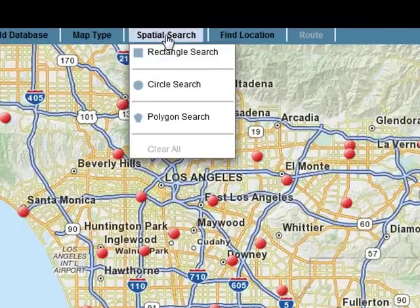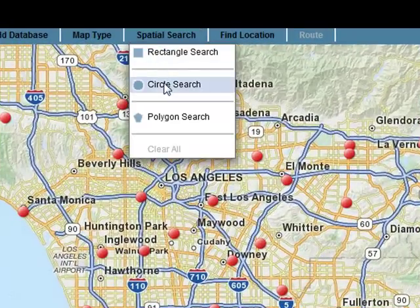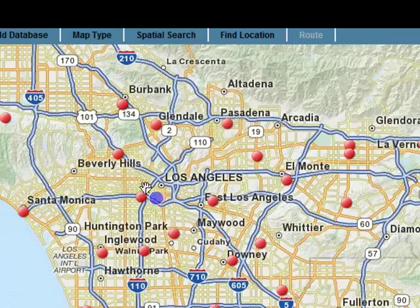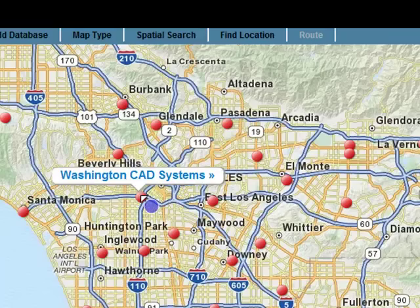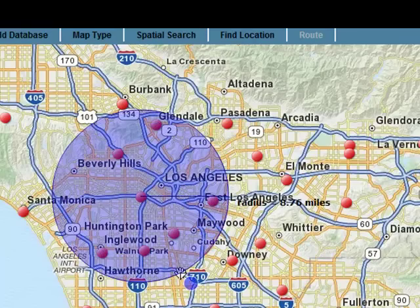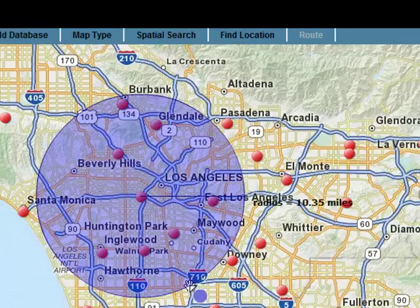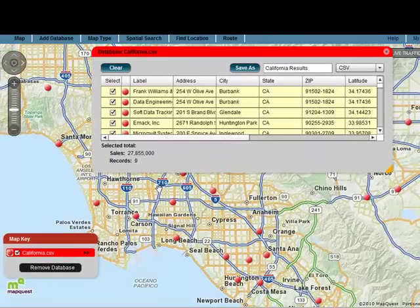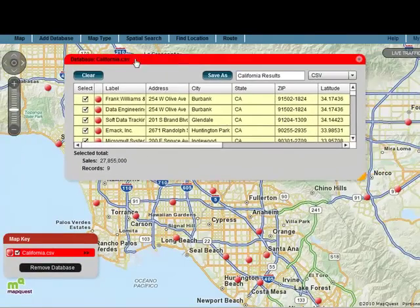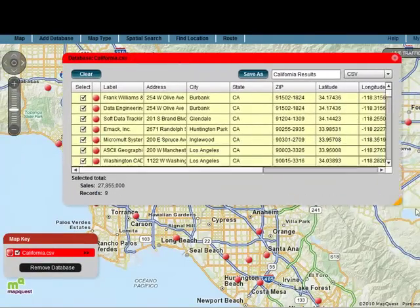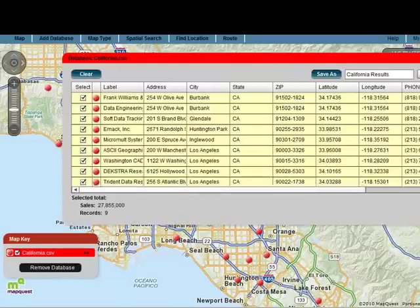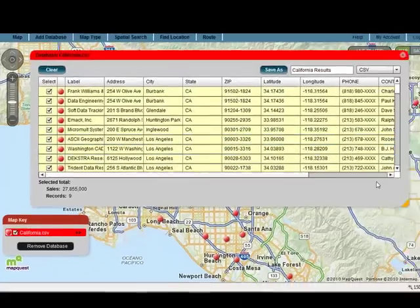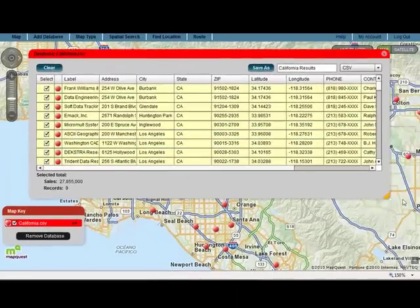So I'll just do a quick spatial search, and we'll do a search by circle, and we'll find them again, and I'll just drag the circle out. If you look on the right-hand side, we'll drag it to about 10 and a half miles. So now these are all the customers that we found within 10 miles of my original sales call.